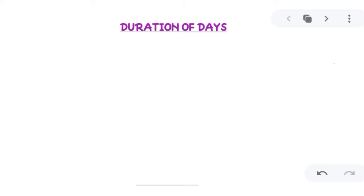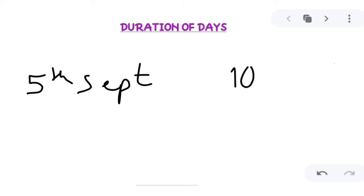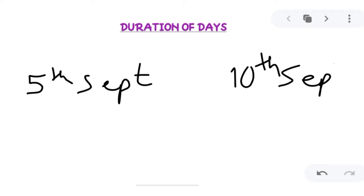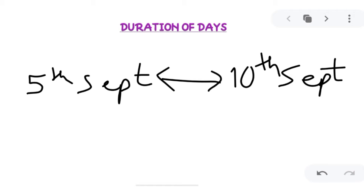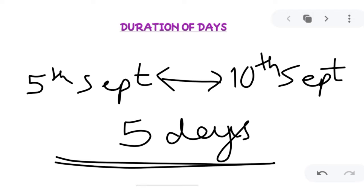Hello kids, in this video we will learn to calculate duration of days. Duration of days means the number of days between two events. For example, you went to your nani's place on 5th of September and came back on 10th of September, so the number of days you stayed there is known as the duration of days — in this case, five days. In this video we will learn how to calculate this duration of days.